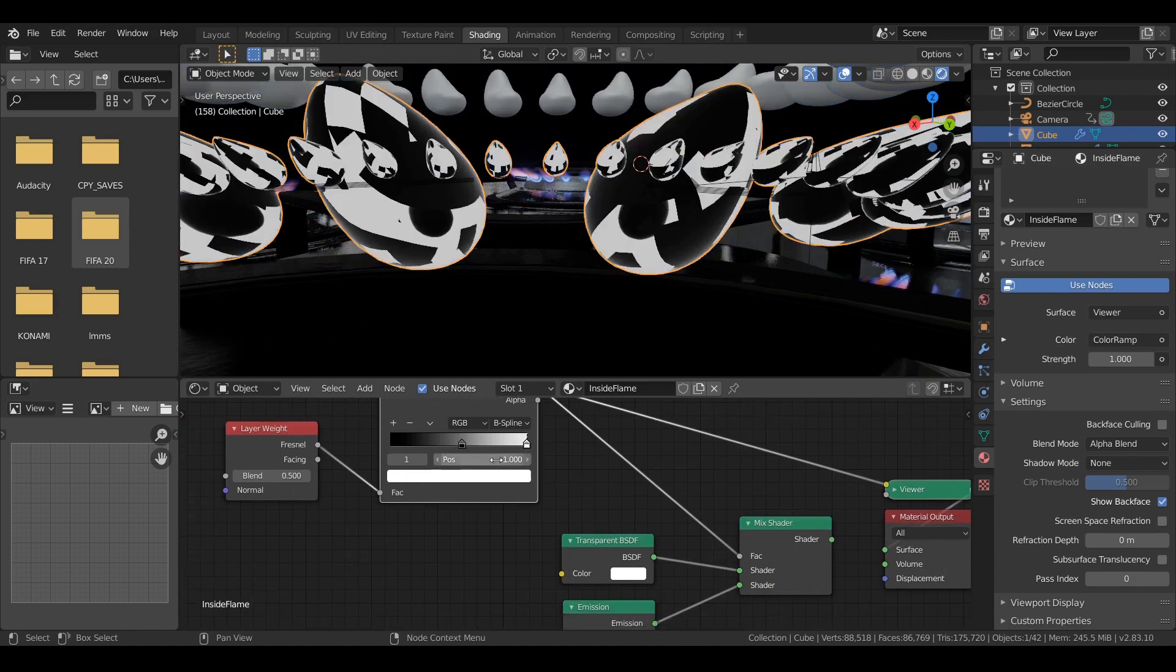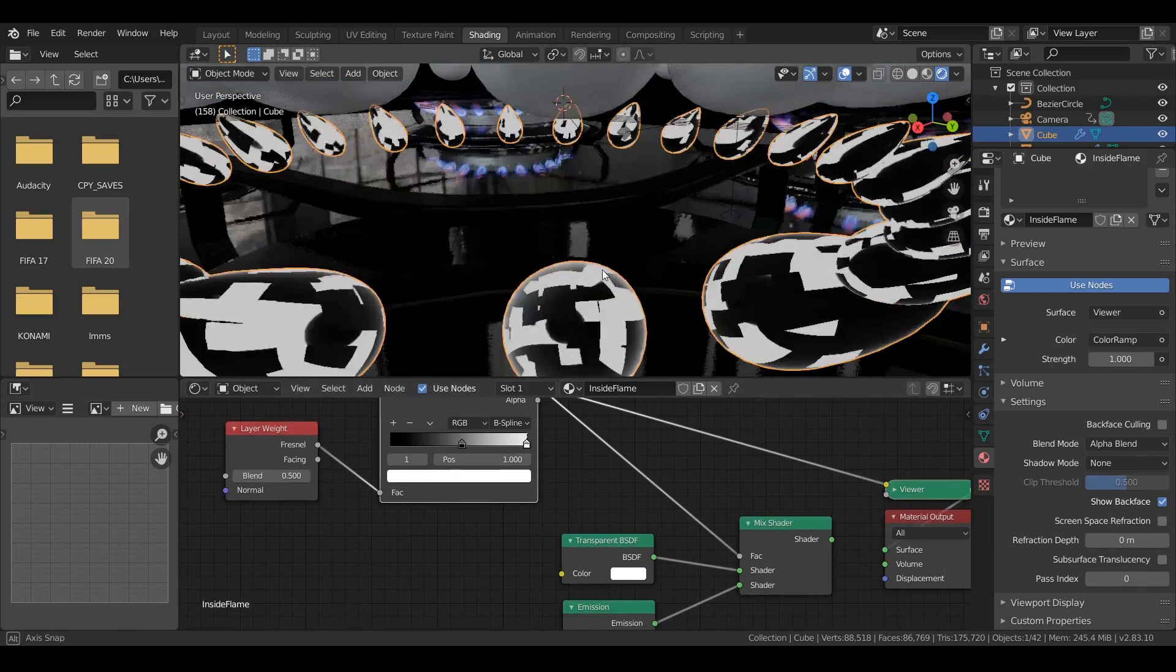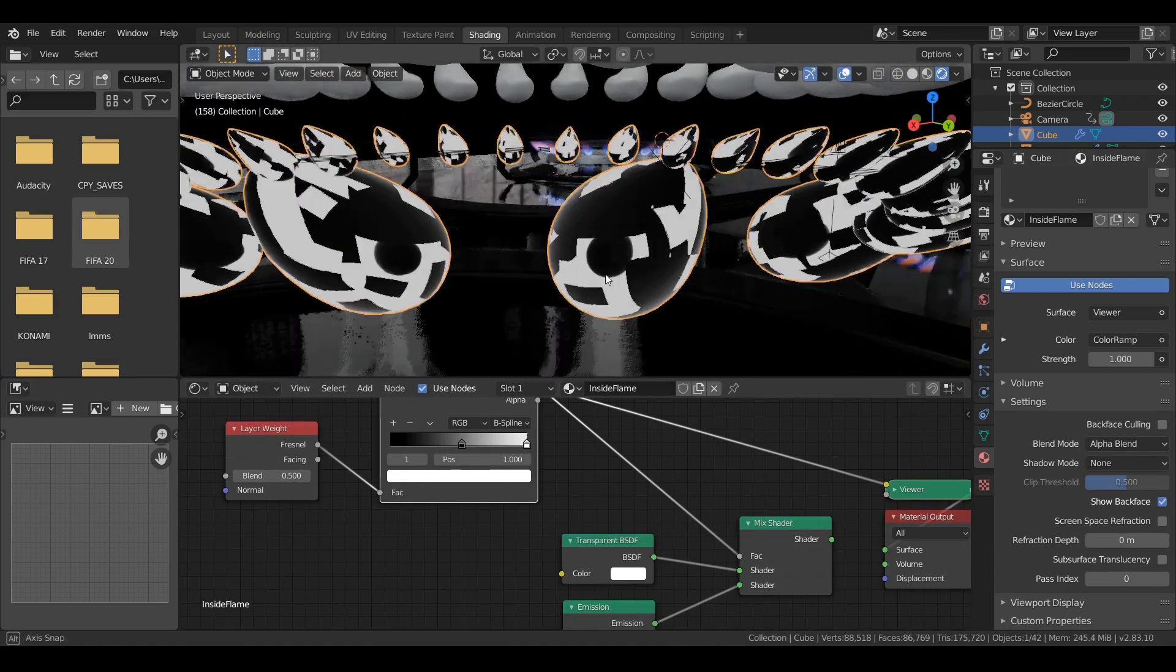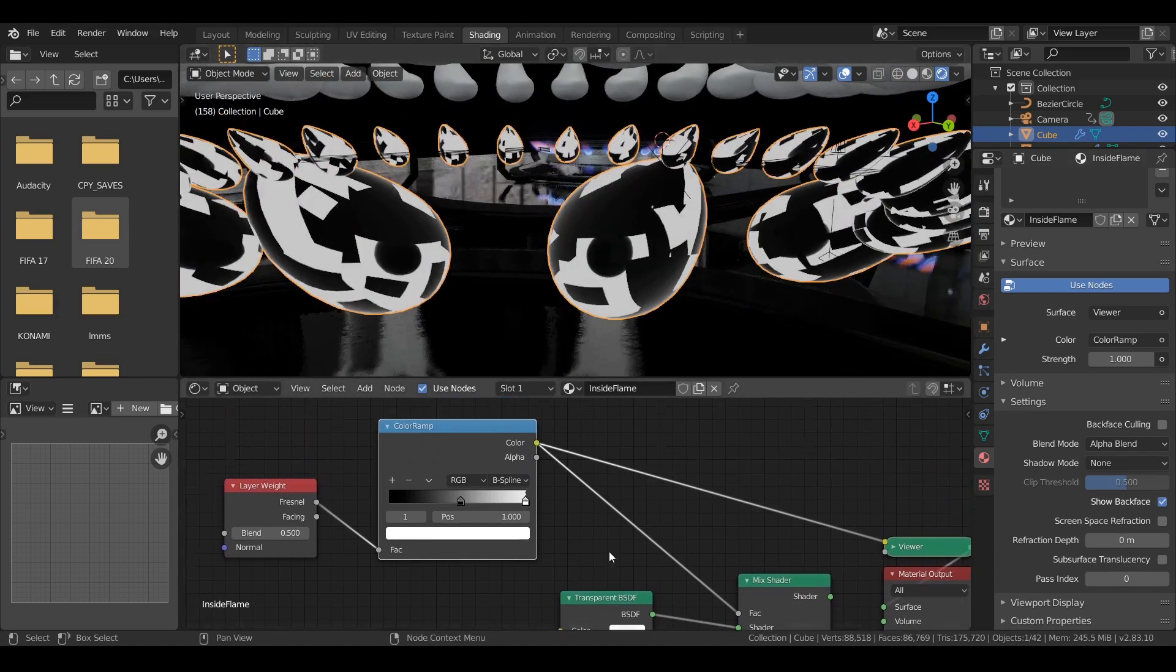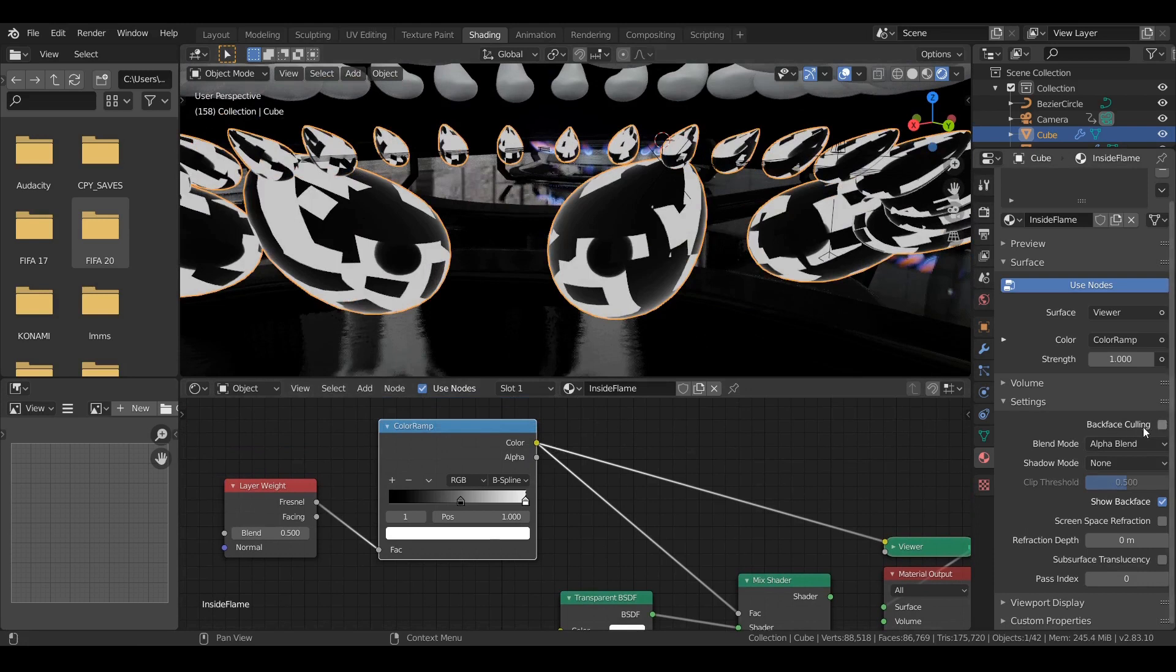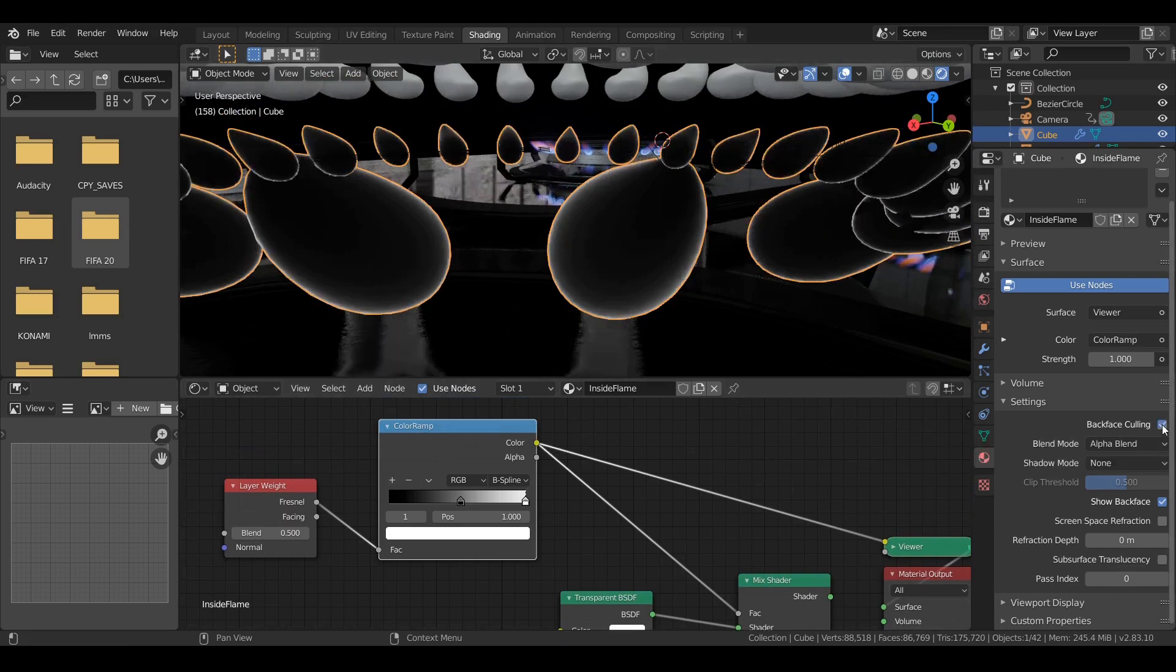I realized that we have an artifact here. So it's a good idea to turn on the backface culling. I hope I'm pronouncing this right.